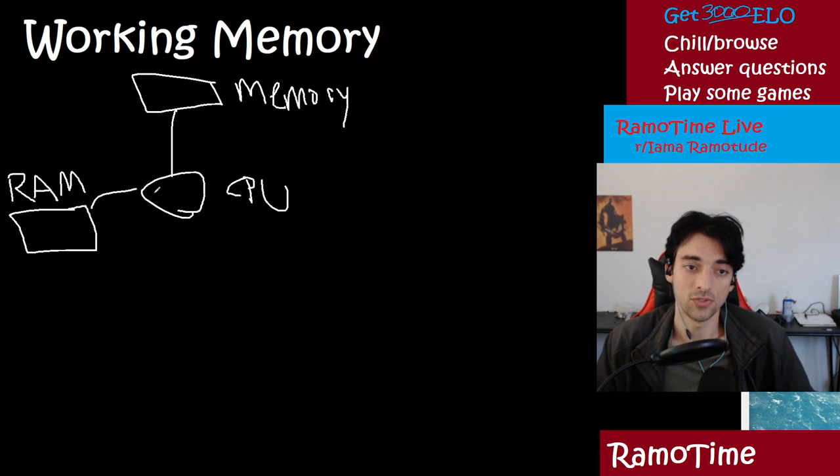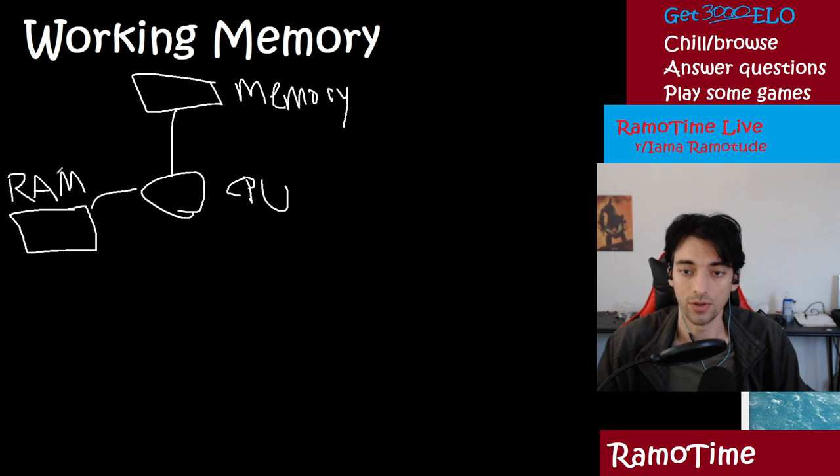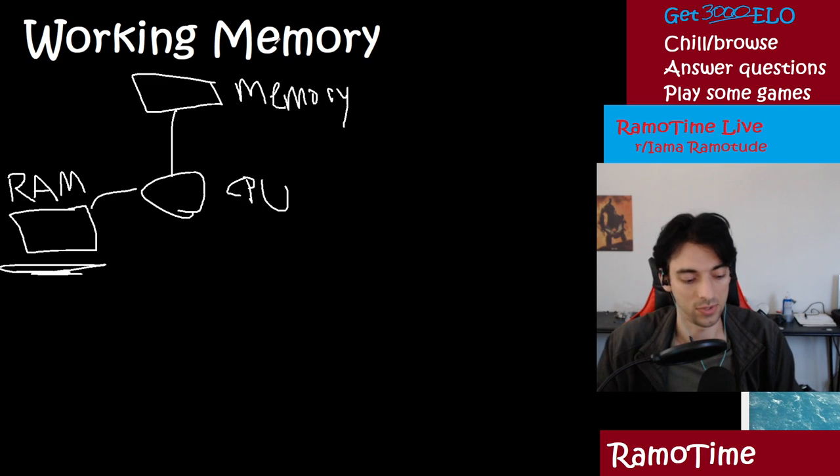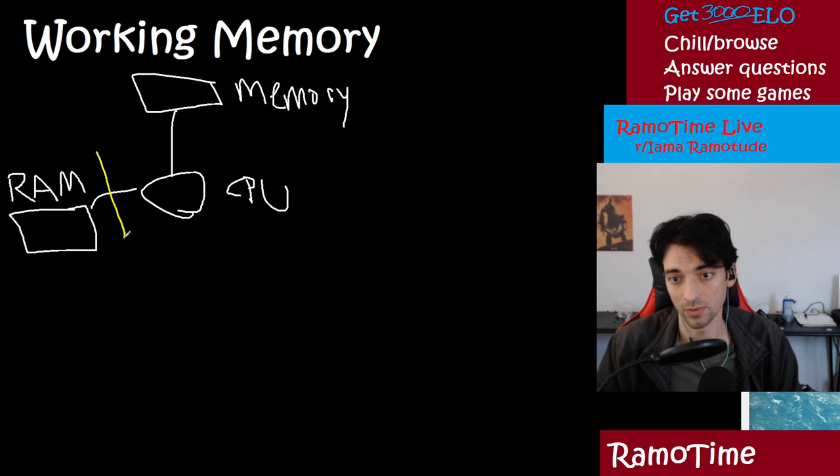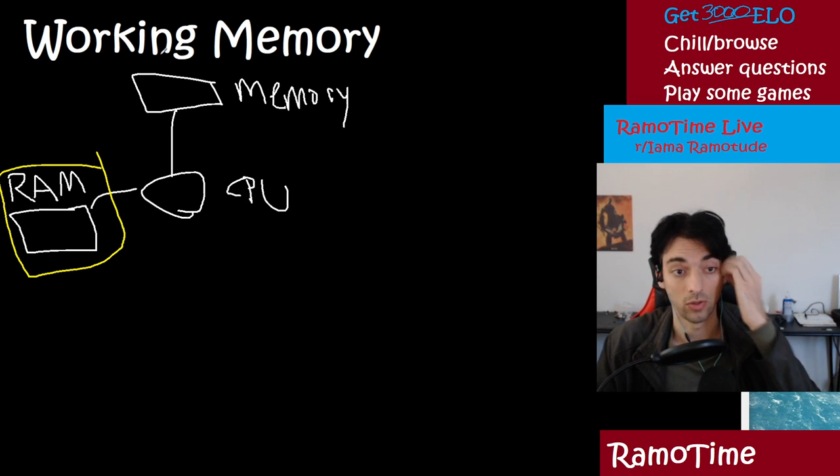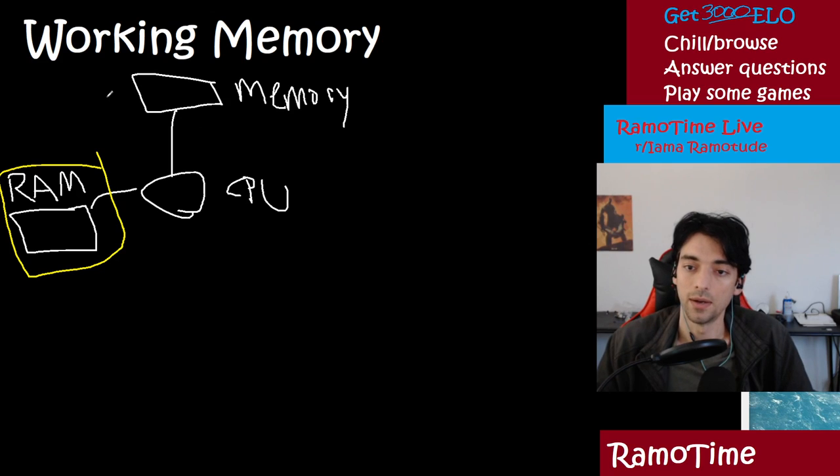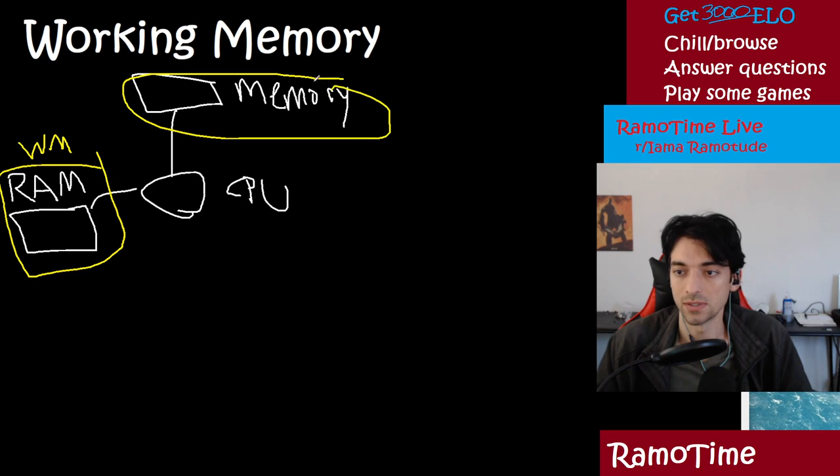In sort of brain land in cognitive neuroscience, we call this working memory - this here. So let me go ahead and just use a different color so it's really, really clear. And then over here is more what we call long-term memories. So we'll do WM for working memory. And then over here, this is long-term memory.